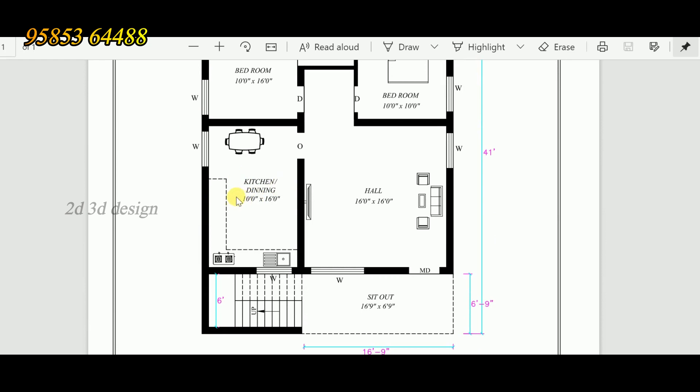The kitchen size is 10 feet by 16 feet. This is an L-type modular kitchen with a gas stove and sink.